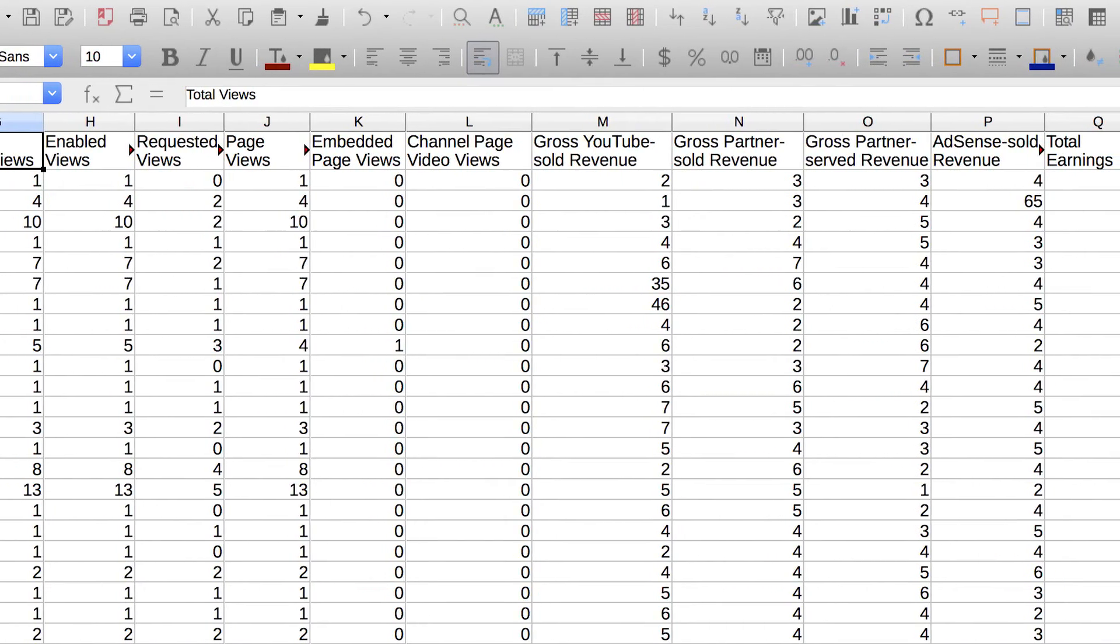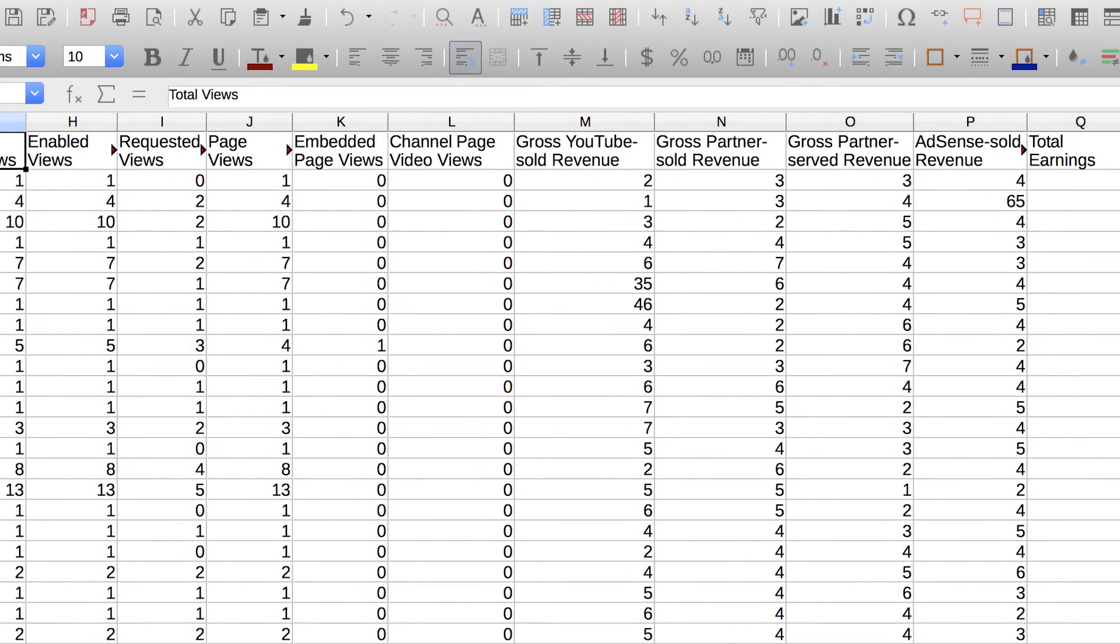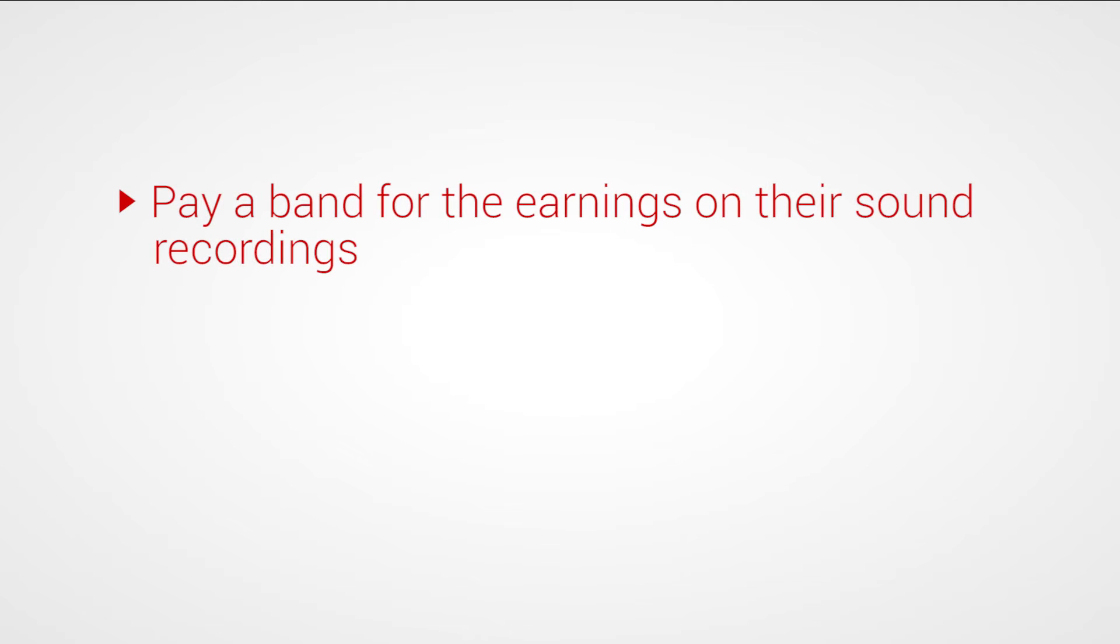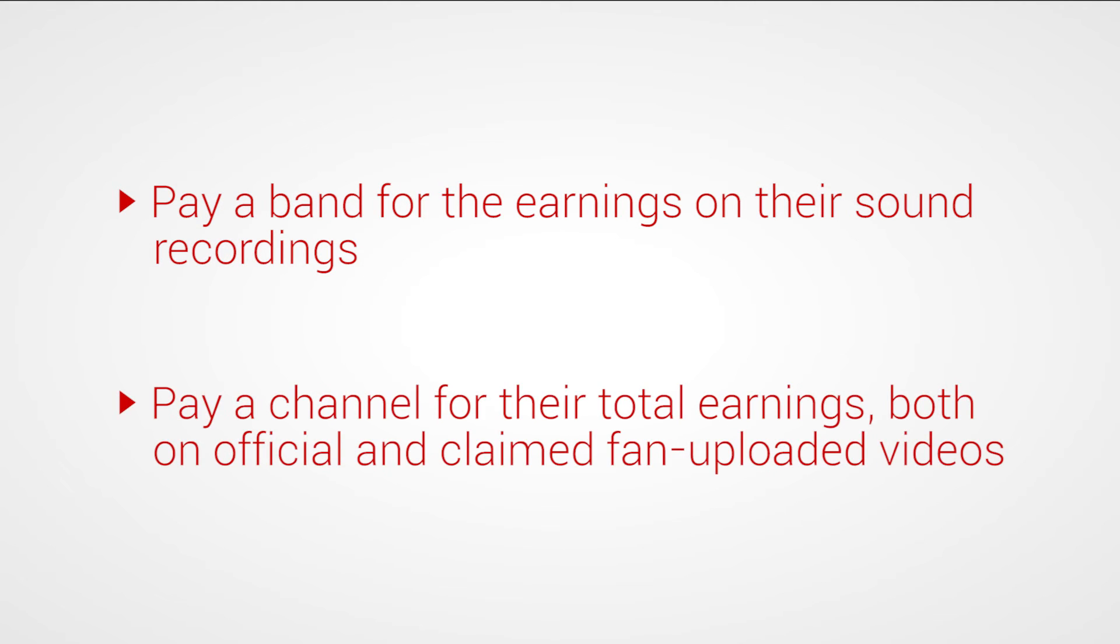Depending on your needs, these reports can show you things like how much to pay a band for the earnings on their sound recordings, or how much to pay a channel for their total earnings in both official videos and claimed uploaded videos.